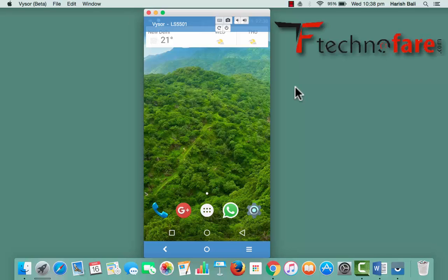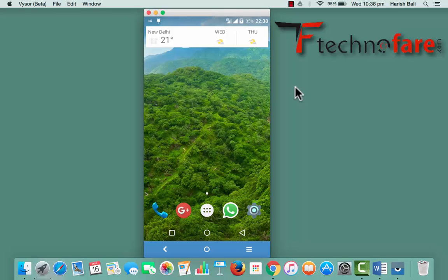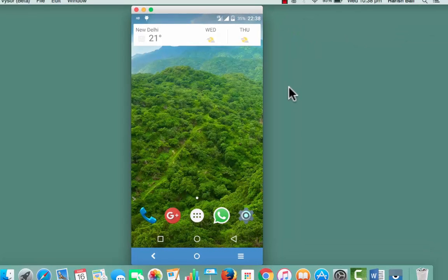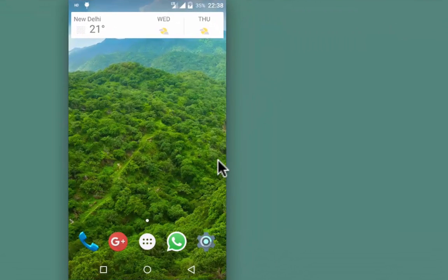Hi, this is Harish Pali from technofair.com. In this tutorial, I'm going to show you how to see the location of an Android device with the help of Google Plus.